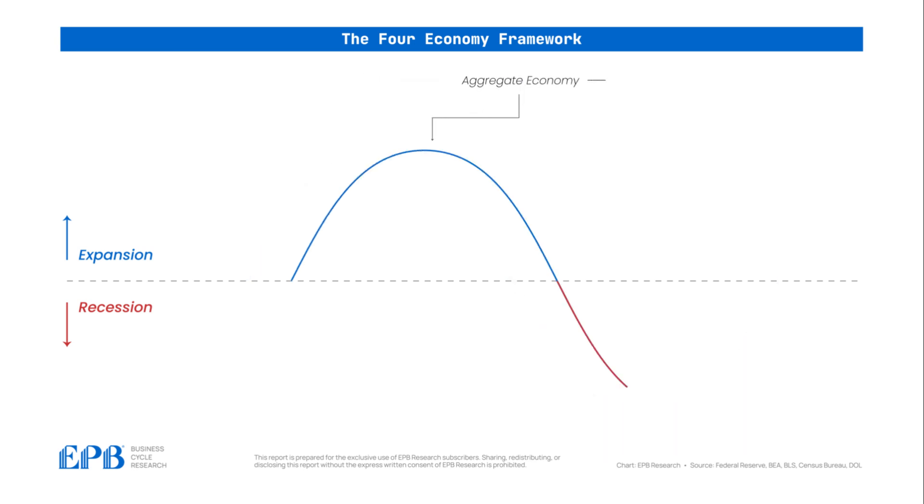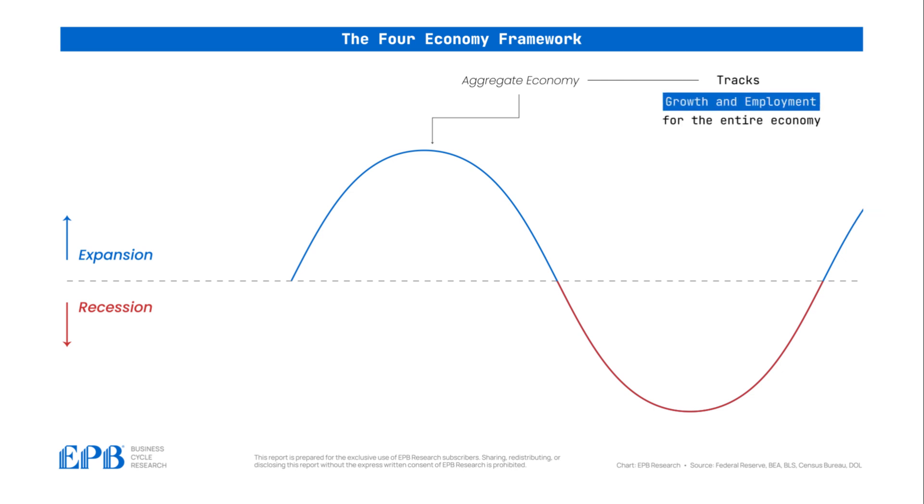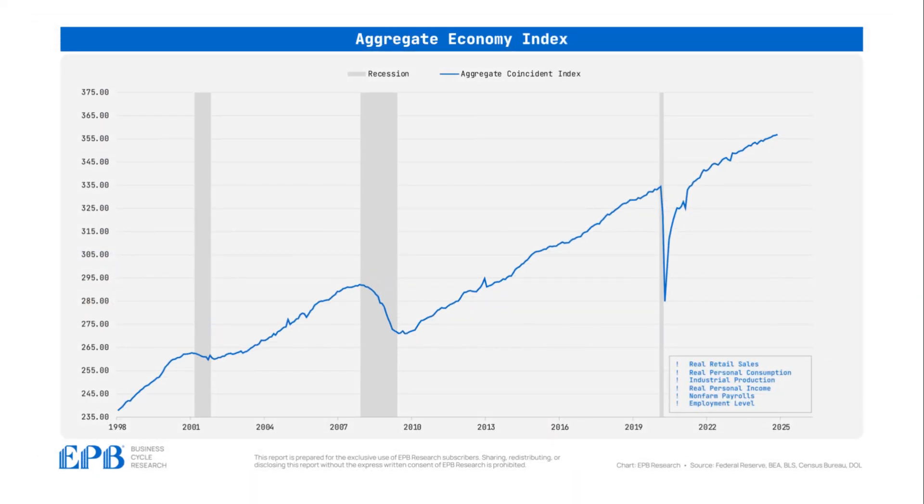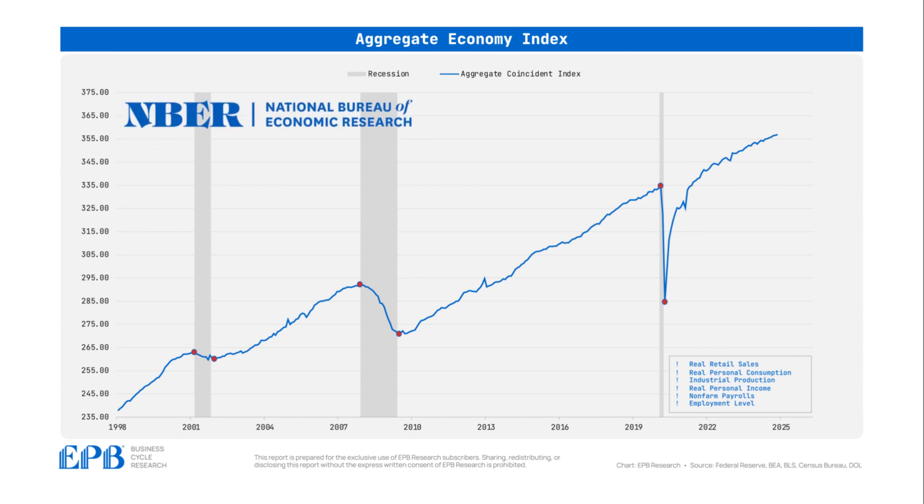The aggregate economy tracks growth and employment for the entire economy, all sectors. In this bucket, we look at total personal consumption, total personal income, and total employment. This measure is the most accurate representation of the overall economy and defines the peaks and troughs in the business cycle. Our aggregate economy index uses the exact same metrics that the National Bureau of Economic Research uses to officially date the business cycle.